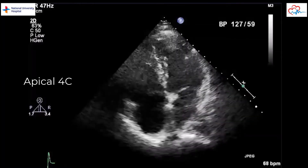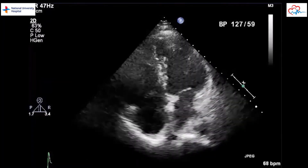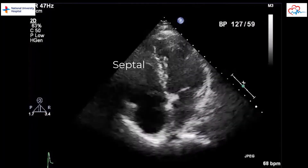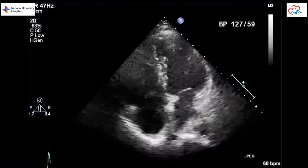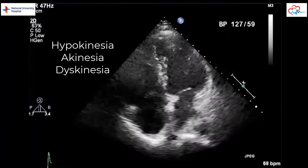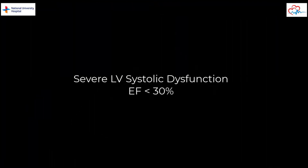Finally, we look at the LV in the apical four-chamber view. Once again, wall thickening and movement are noted to be reduced. The septal wall also appears hypokinetic in this echo clip. RWMA can be described as hypokinesia, akinesia, or dyskinesia. Akinesia refers to no thickening of the LV wall and no movement during systole. Dyskinesia refers to paradoxical outward movement of the LV wall.